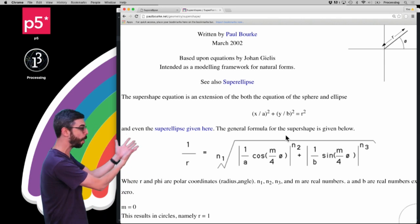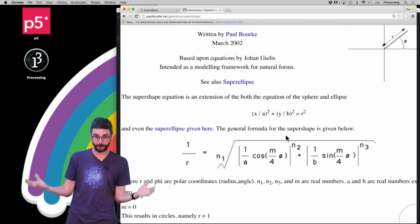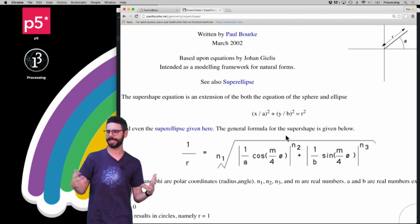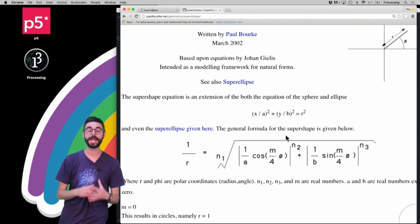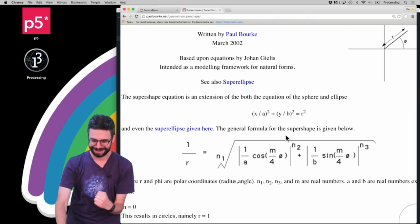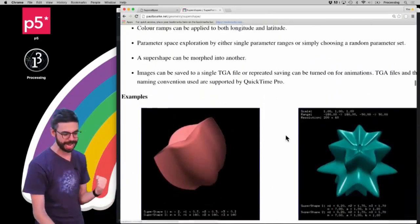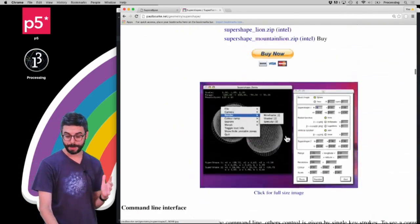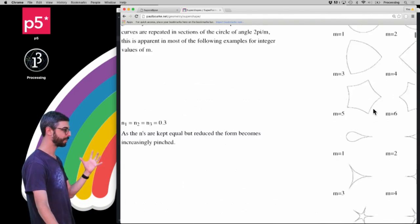The super shape is documented on Paul Bork's website — I'll include a link in the description. It's a page from 2002 and the equation is based on Johan Gilis. These are formulas designed to simulate and create different kinds of natural forms. Eventually I'm going to look at the super shape in 3D, which allows creating elaborate organic-looking forms, but first we just want to see if we can make these 2D forms with different parameters.